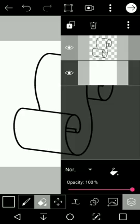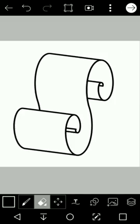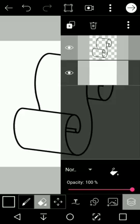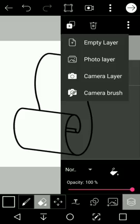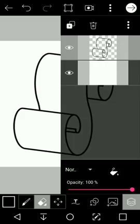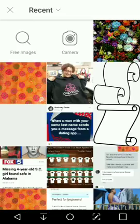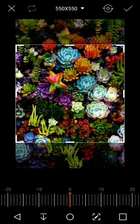The next thing I'm going to do is add another photo layer by clicking the black and white new layer icon, and I'm going to select photo layer. I'm going to choose this picture of succulents because I love succulents.